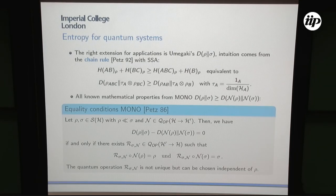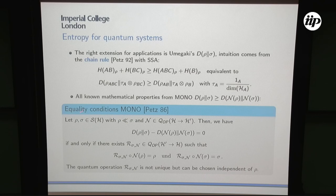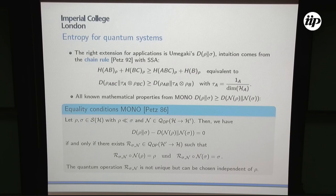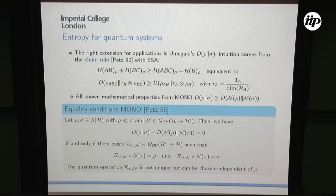Forgetting all this abstract stuff, we're just going to work with this Umegaki quantity. We established this is the right quantity, so now we want to study it. The strong subadditivity is the one basic inequality from which all other mathematical properties follow, and it turns out this inequality is equivalent to the monotonicity of the relative entropy: if we have the relative entropy between rho and sigma, applying a quantum channel will never increase it. This is the basic property of quantum entropy.